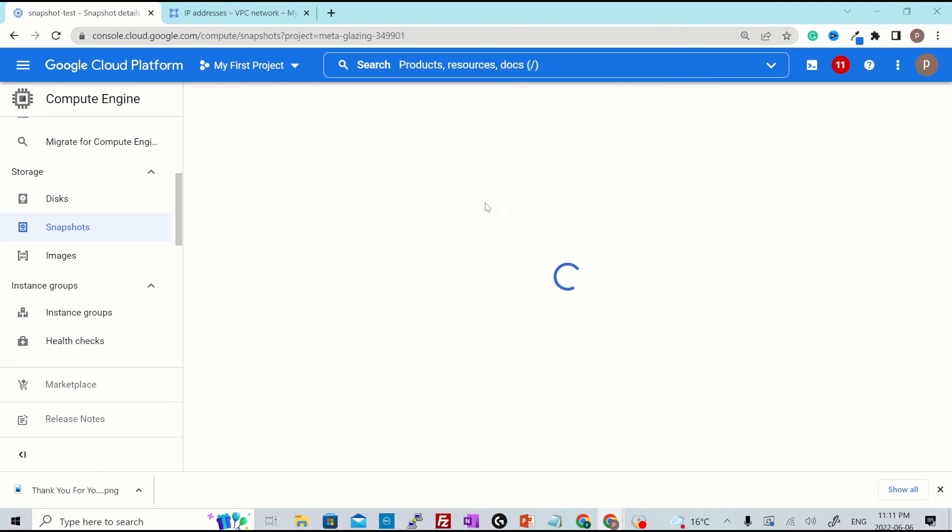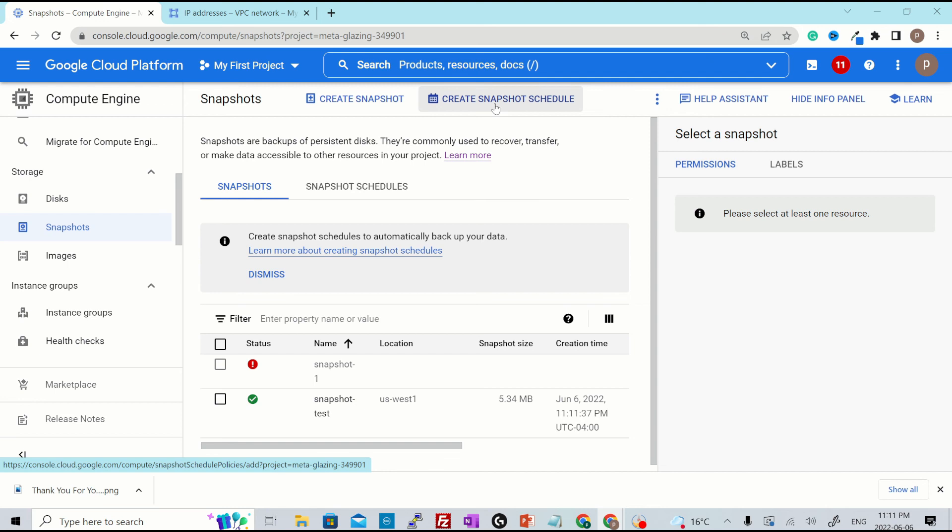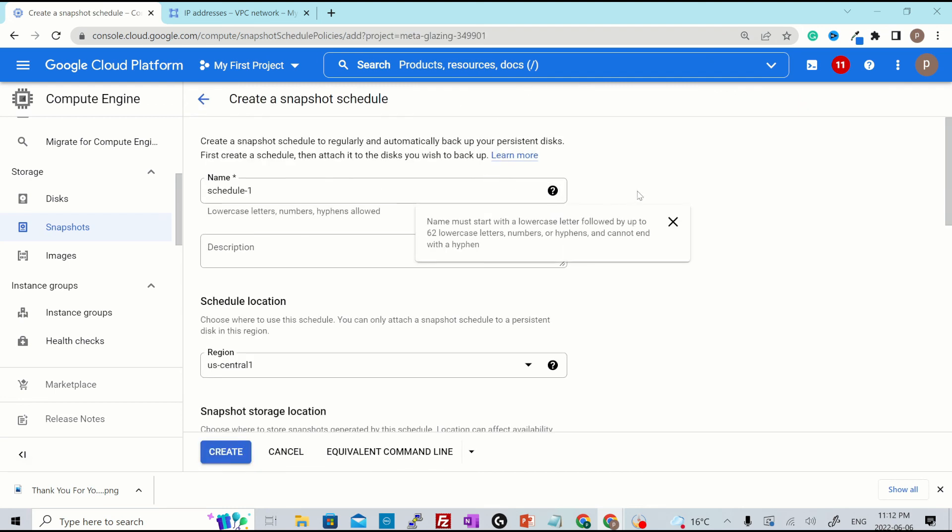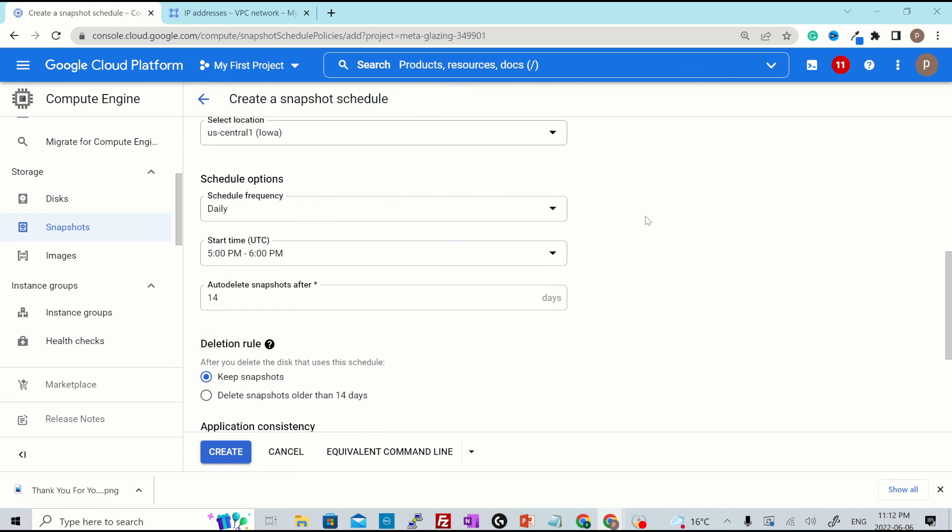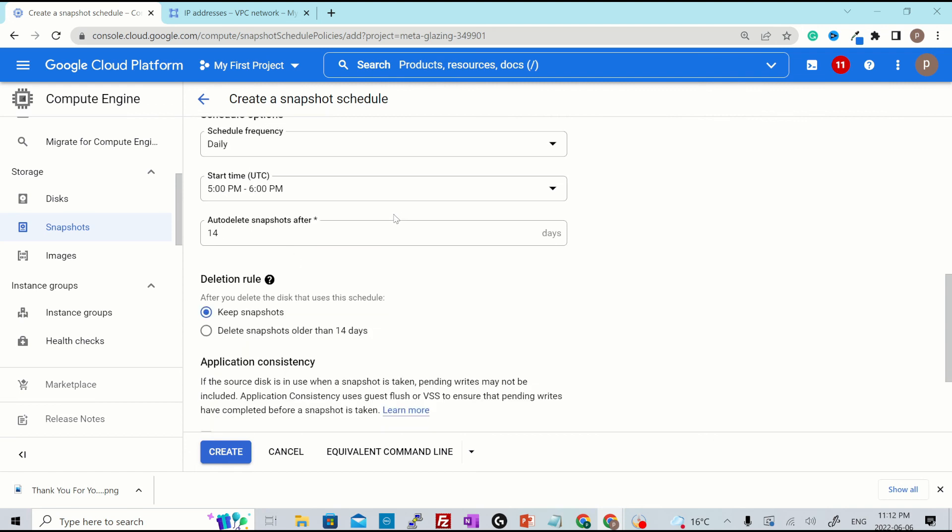If you go back, you'll see another option which says create snapshot schedule to make sure you are regularly backing up your application and your VM instances for disaster recovery and maintenance purpose. You could also create a snapshot schedule from here. It will have all the other options like snapshot storage location, schedule frequency, start time.